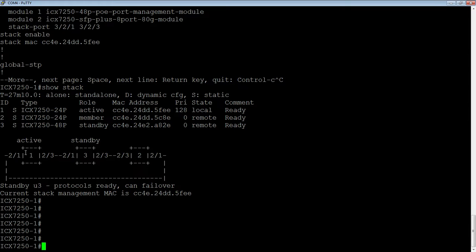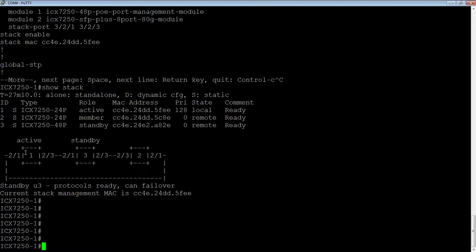So how do we do that, and we want to implement that trunk without losing connectivity. We plug the 10 gig cable in and make sure that you have a license. If you have a two port license, you're only going to be allowed to have two 10 gig ports. In my case, I have the eight port 10 gig license installed, so I can use more than two of those 10 gig ports.